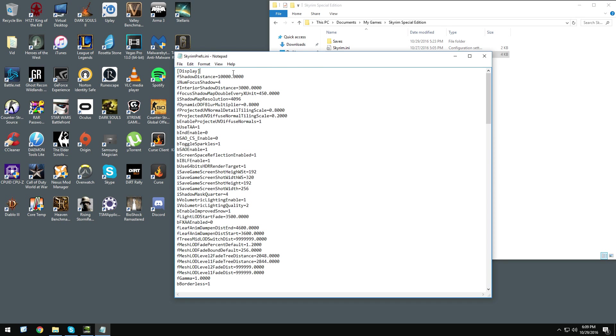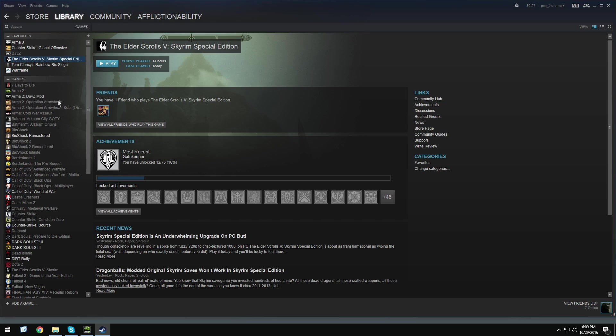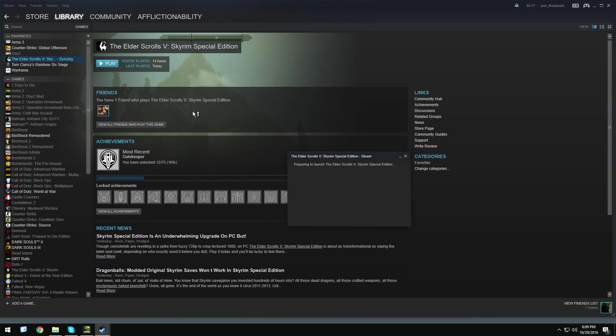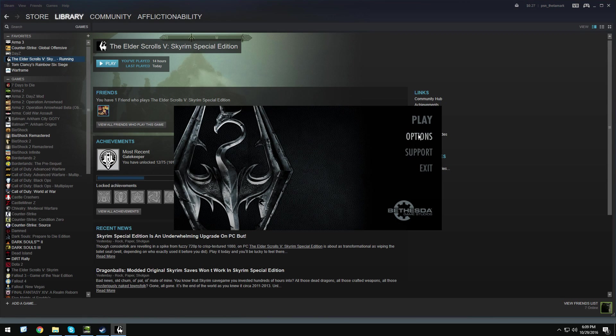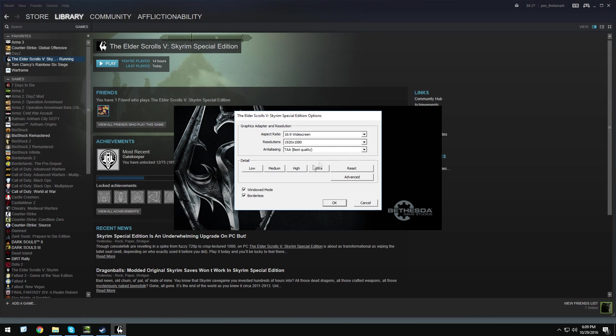After that, you go to Library, and you hit play to open up the launcher, and then go to Options, and you'll see these two checkboxes. You want to check both of them, window mode and borderless.